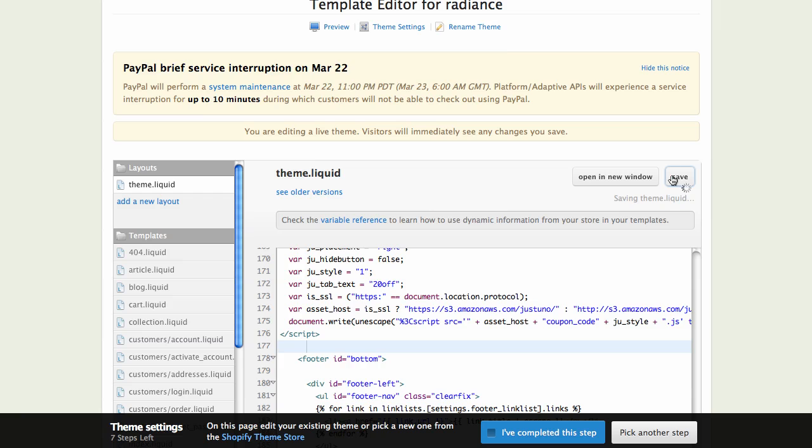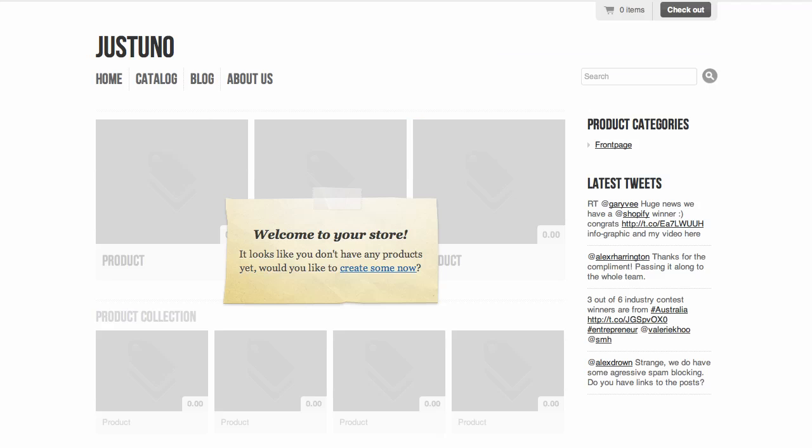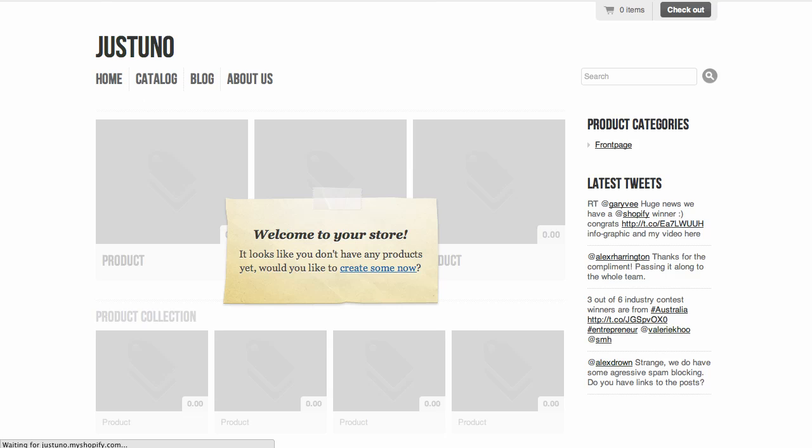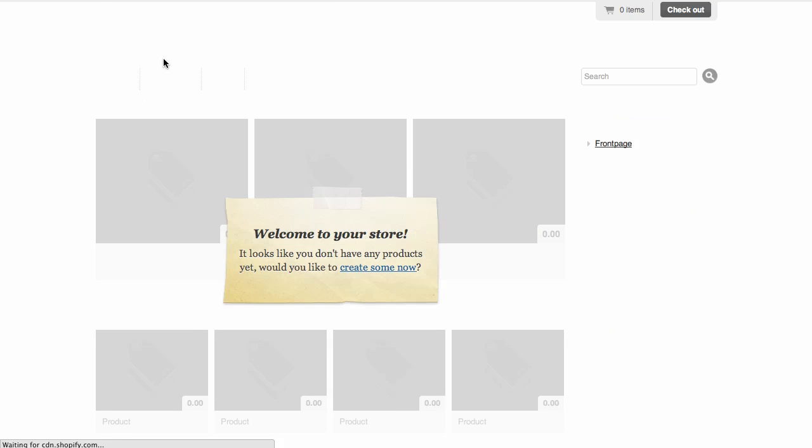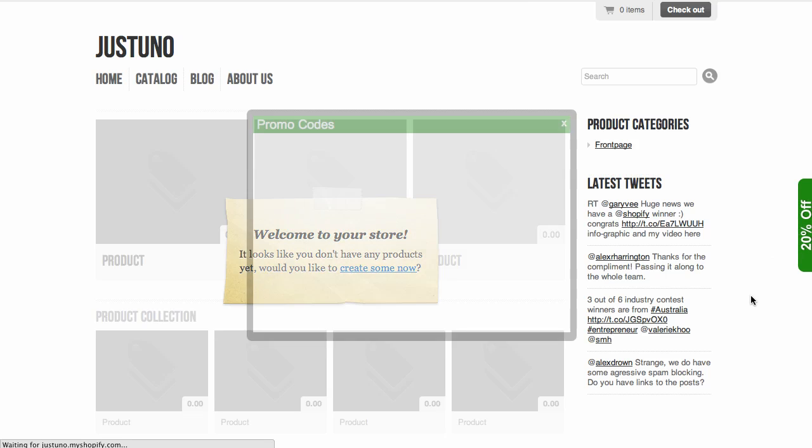I'm going to hit save. It's saved. Then I'm going to go to my theme and notice there's nothing here. When I hit refresh, whammo, we got our JustUNA widget right here.